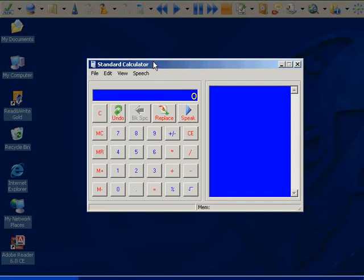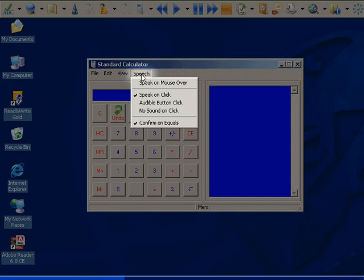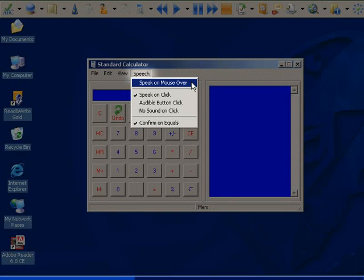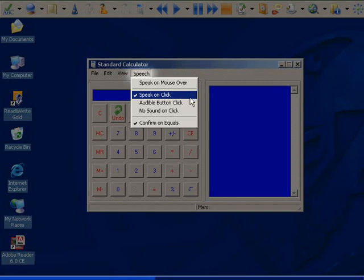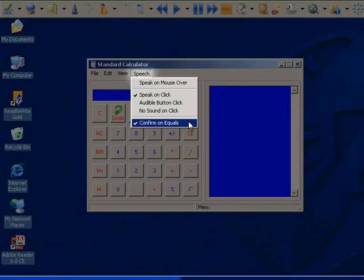To make the calculators easier to use, there is speech support. You can change the voice settings in the speech menu to speak on mouse over, speak on click, audible button click, no sound, or confirm on equals which will read the whole sum out.